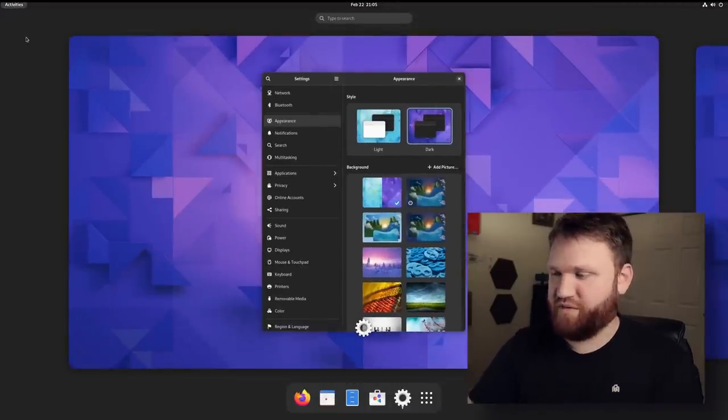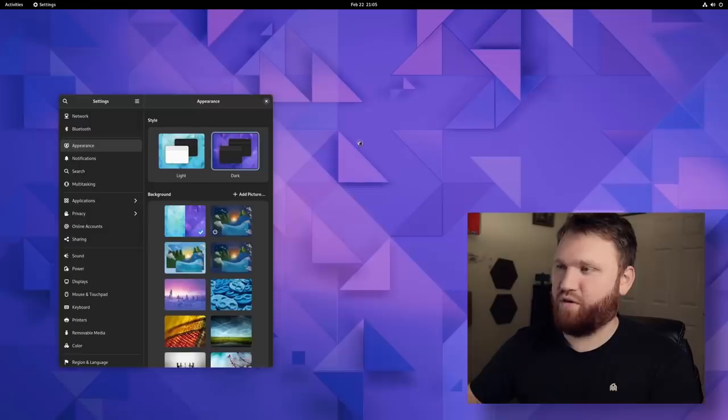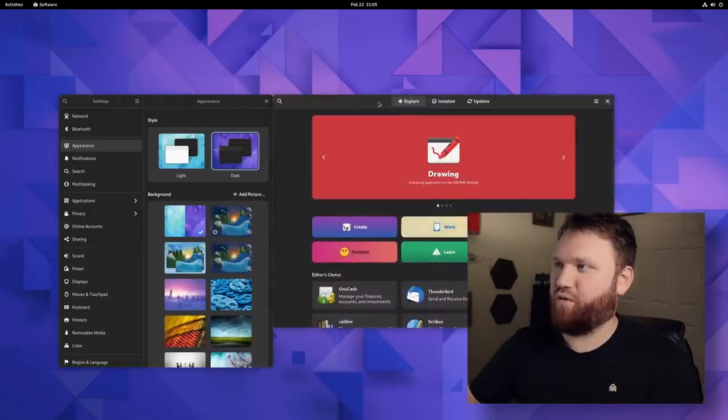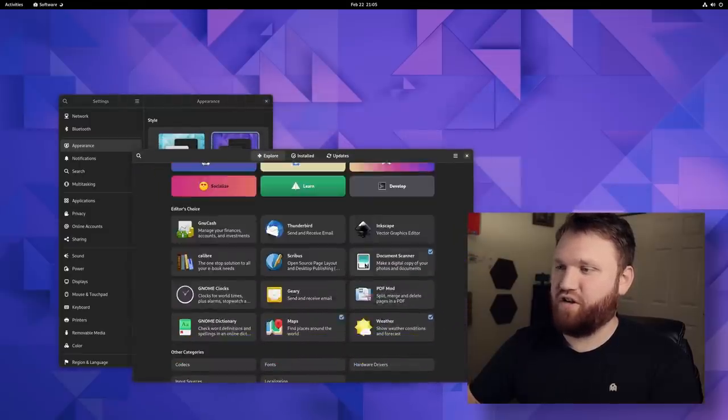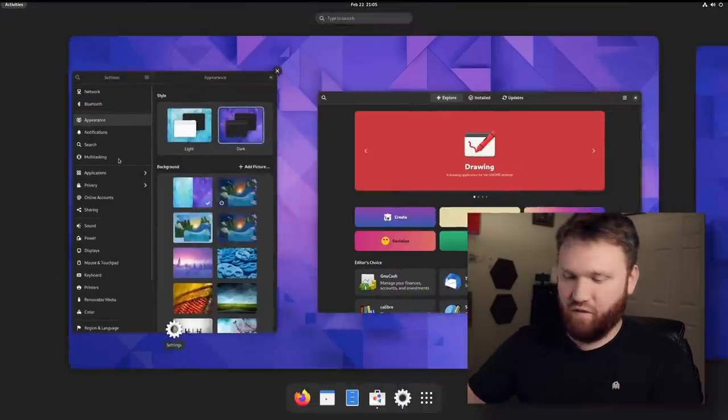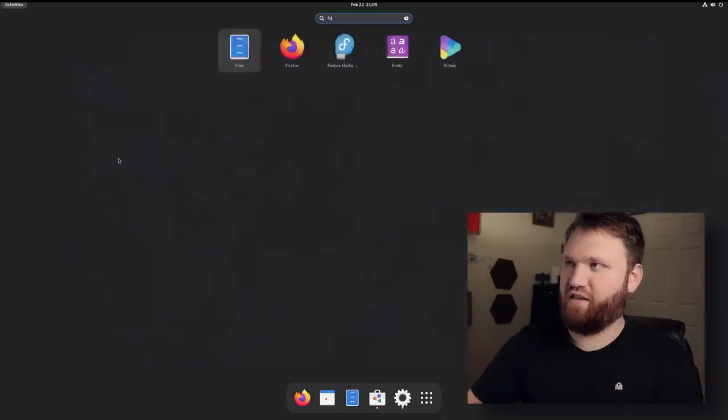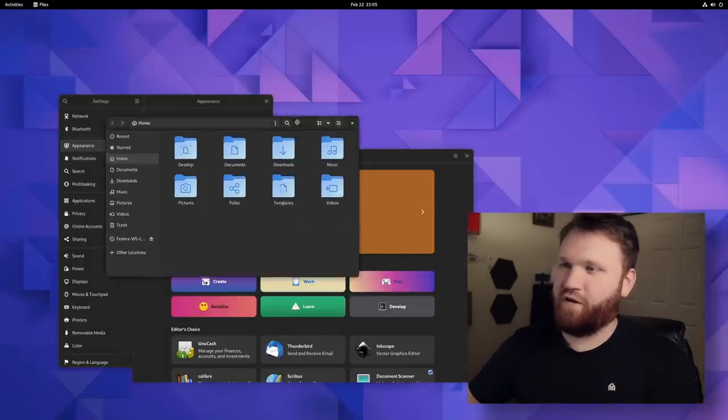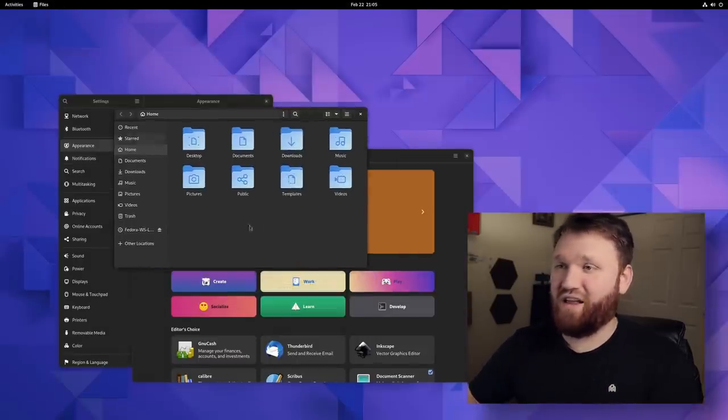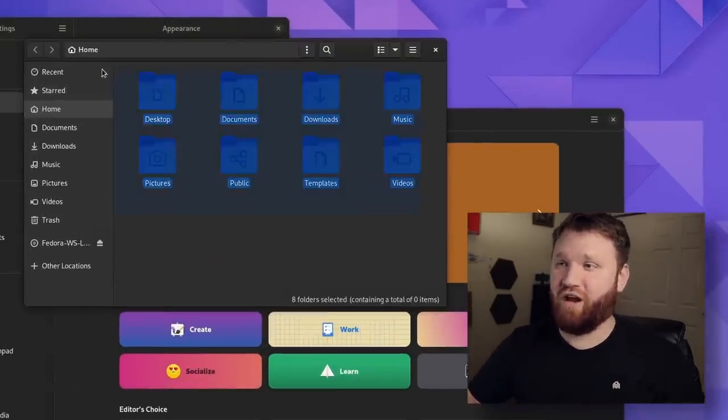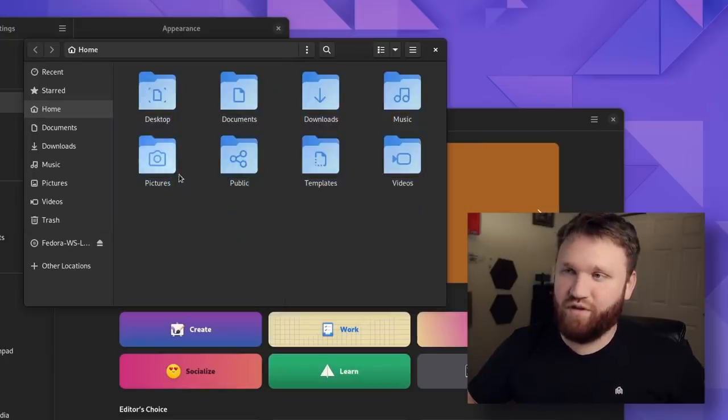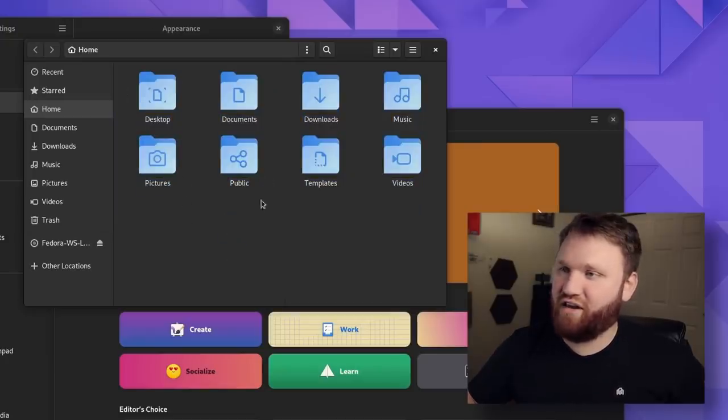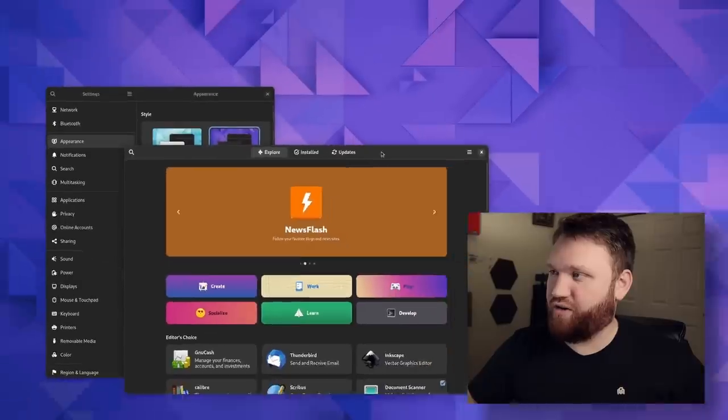I mean, if we open up something like the app store here real quick, or the GNOME software center, you can see it's following that theme and just about everything will follow that theme. If I open up files here, you'll see that this is following that as well. And we have those new folder icons, which look awesome. It's a nice light to dark blue gradient. It looks really good.